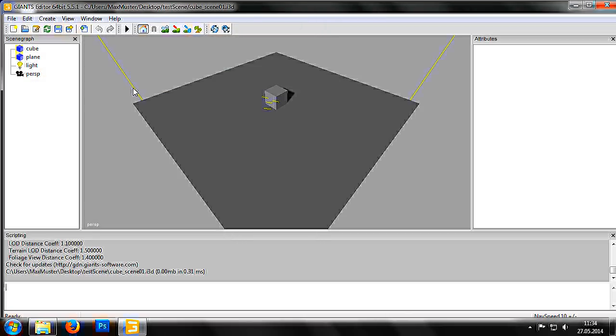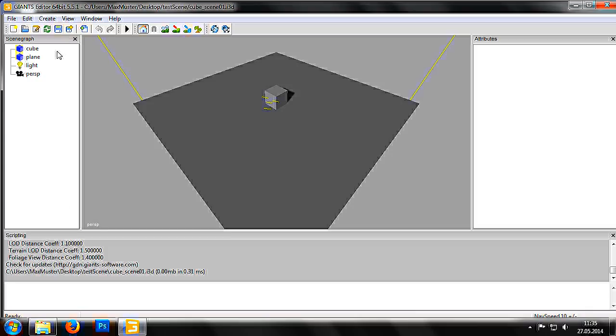The Giants editor itself is divided into several different areas. At the top, as usual, is the menu bar. On the left is the scene graph. Here we can see all the objects in our scene: the cube, the plane and so on.